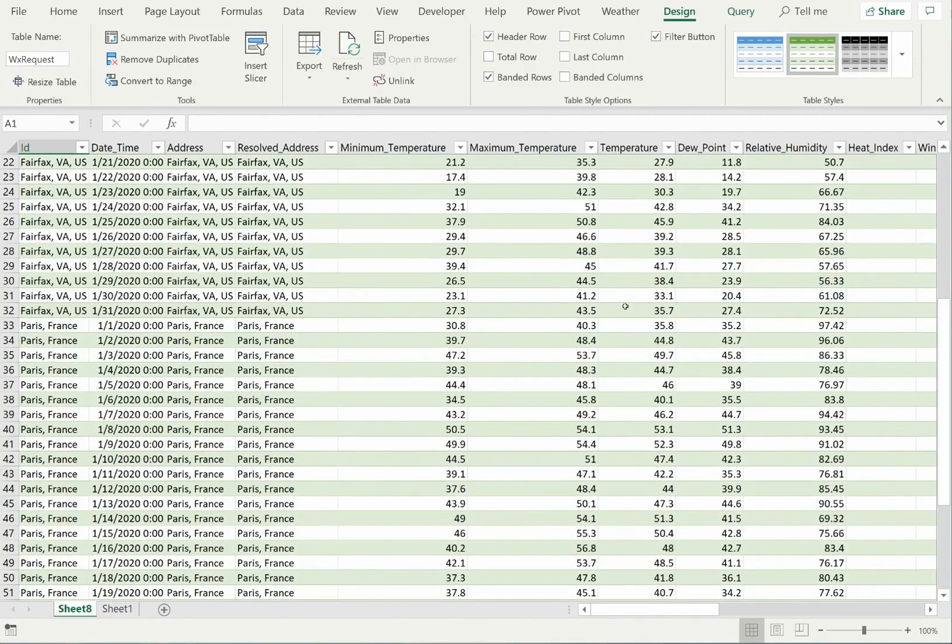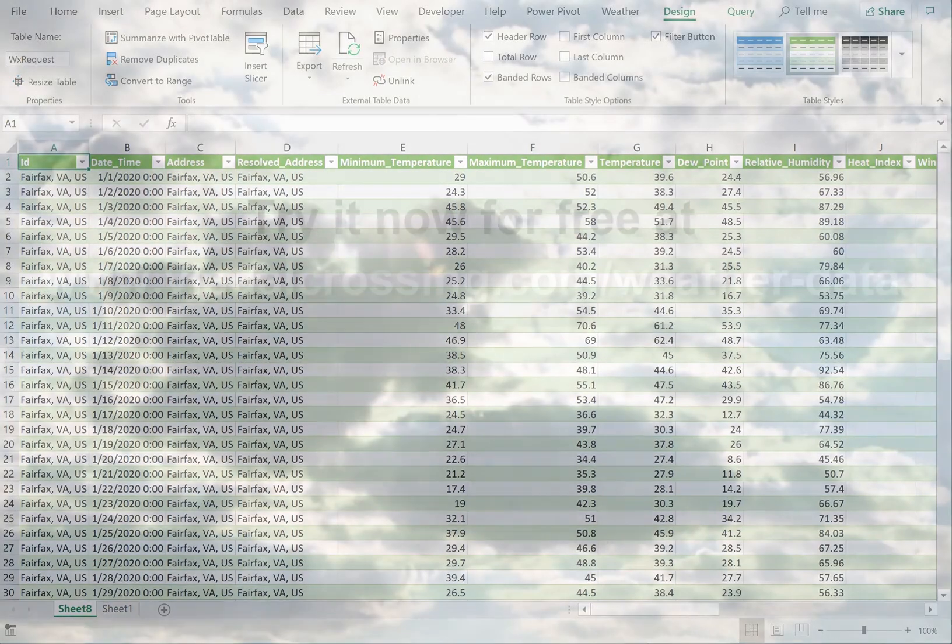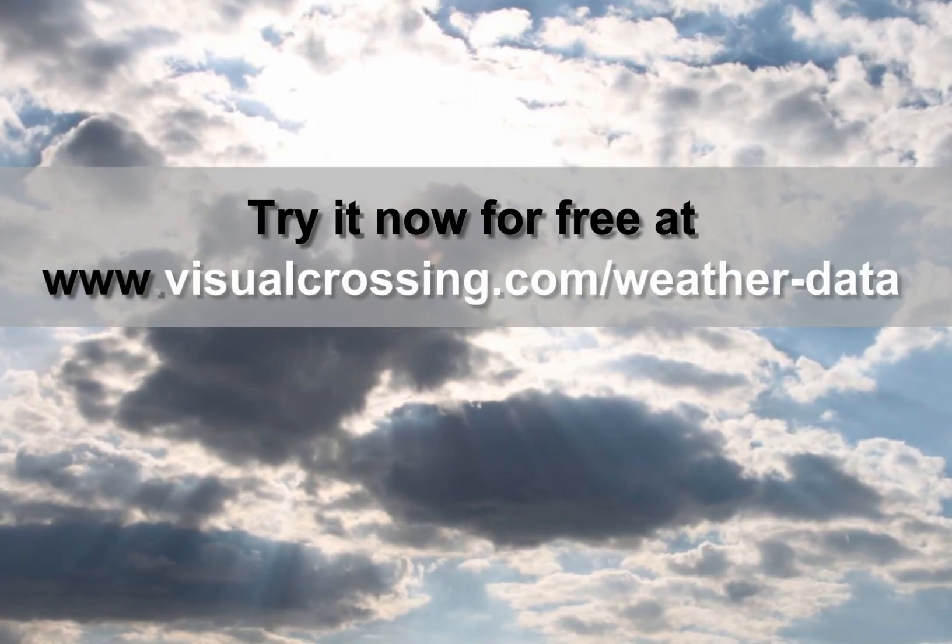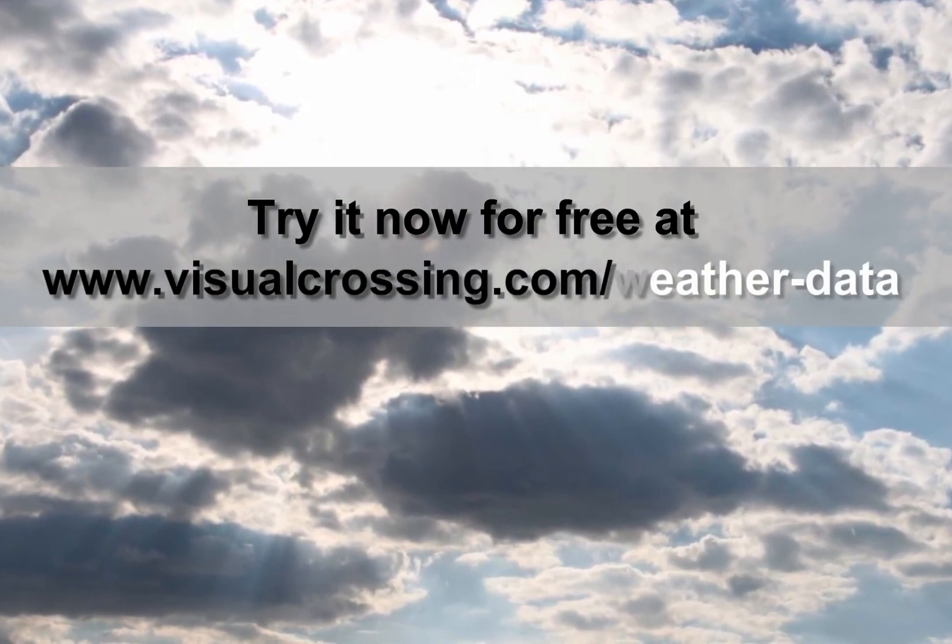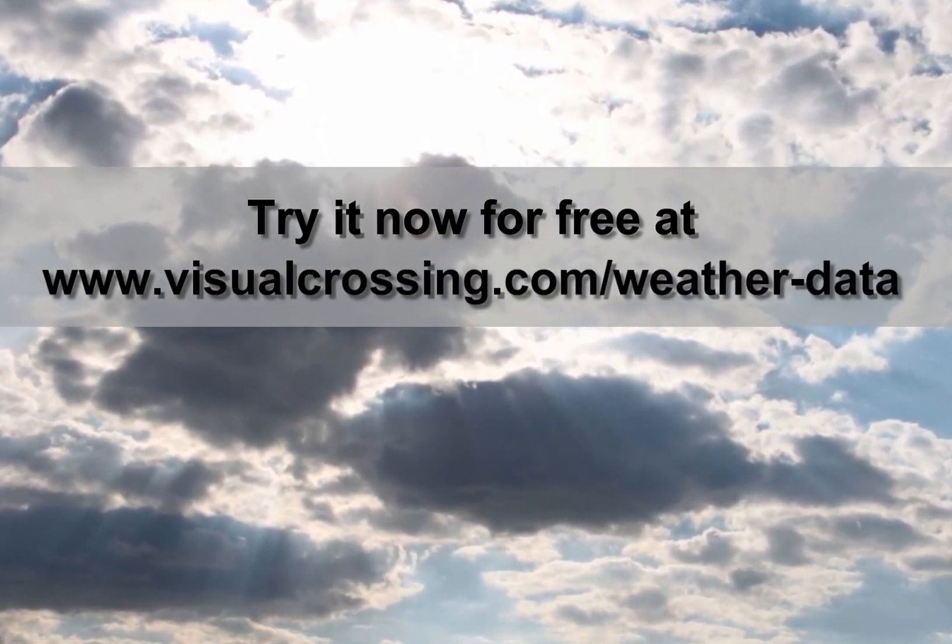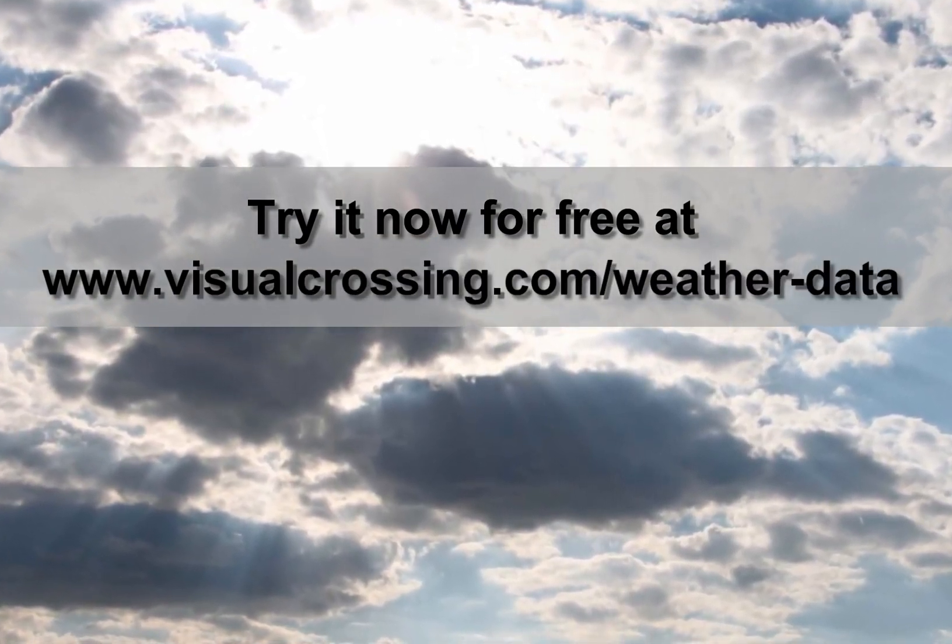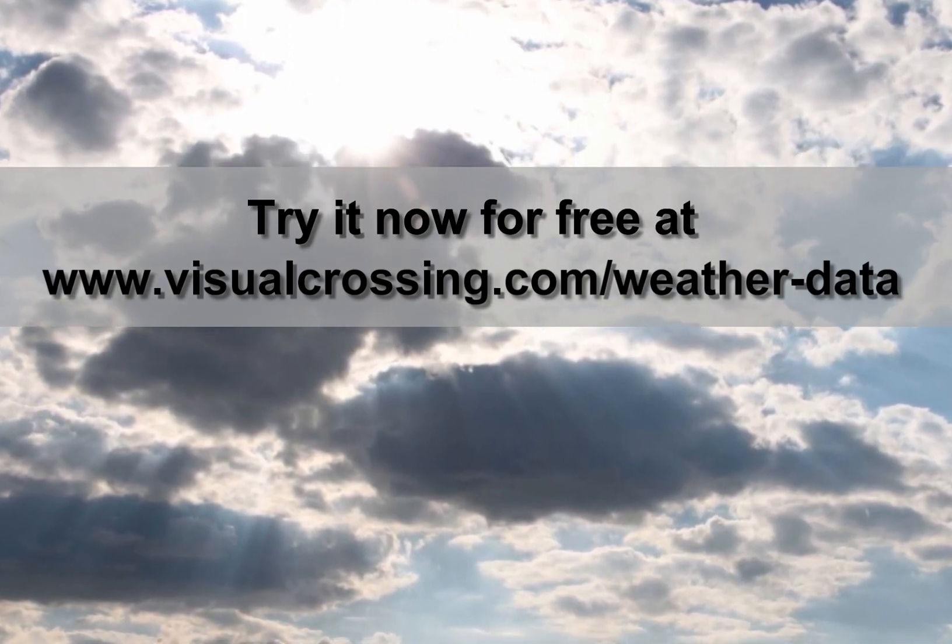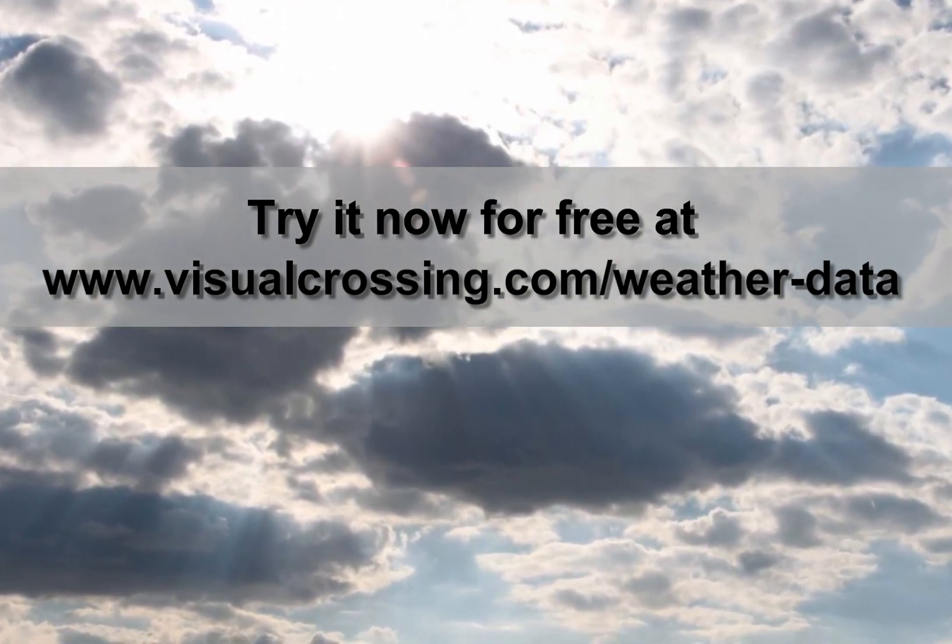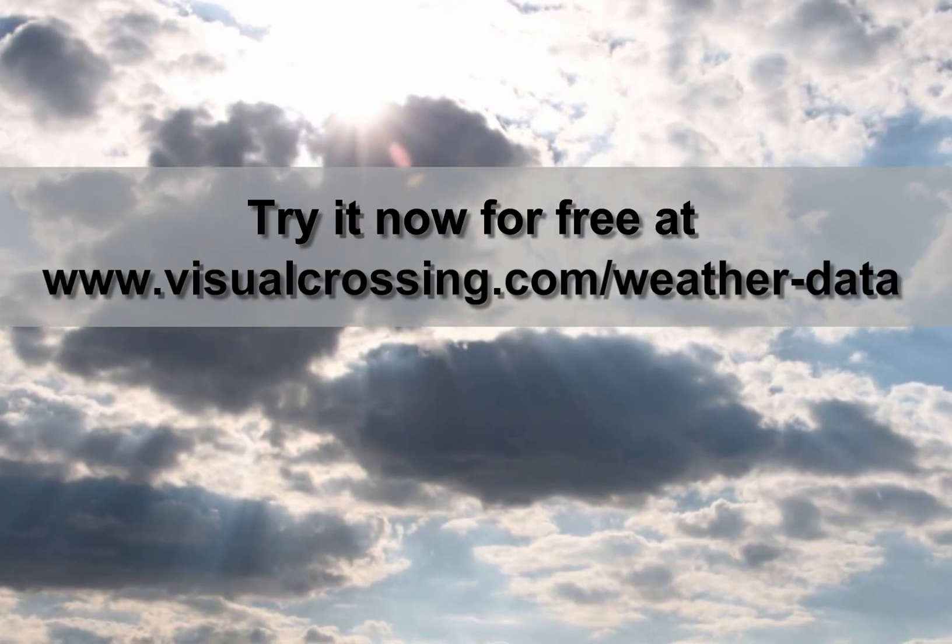You should be able to easily replicate this process for any data analysis tool in which you want to use historical weather data. If you would like to learn more about using other Visual Crossing Weather options, such as weather forecasts, historical weather summaries, and using weather data within other analysis tools, please see our other videos. Thank you for watching.